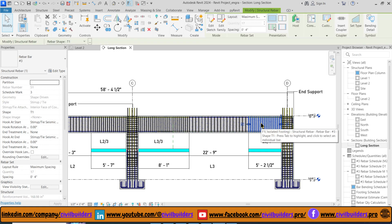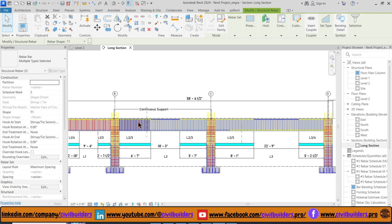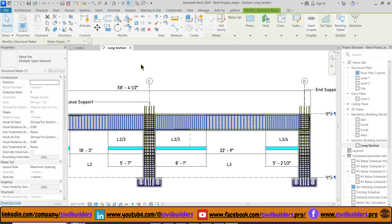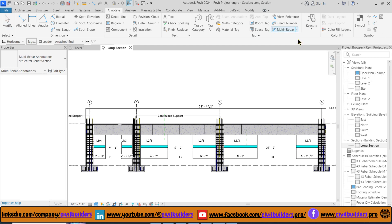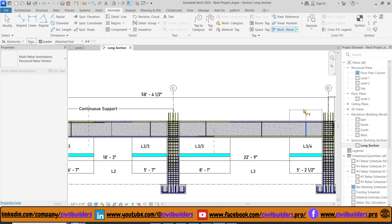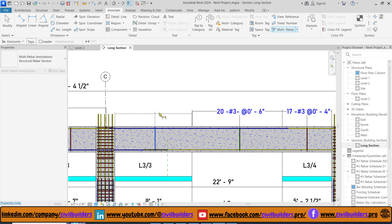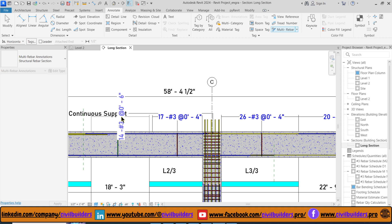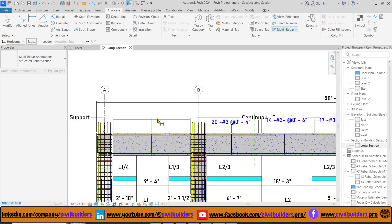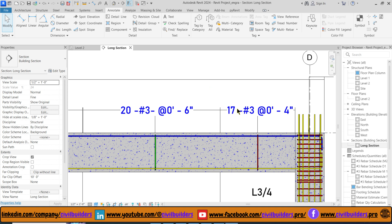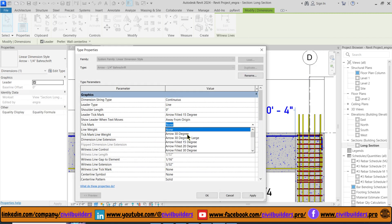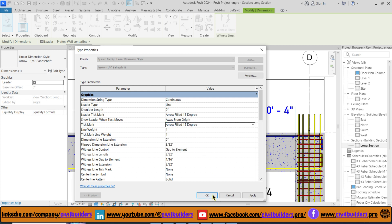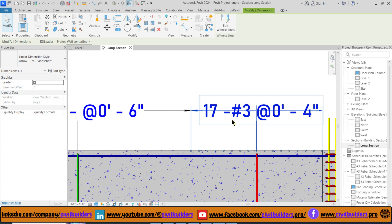First I need to select all my bars and then from the Presentation panel choose the second option. Then to assign tags, navigate to the Annotate tab and from the Multiple Rebar dropdown select Aligned, and simply click on the bars to place the tag. We can also modify the tag type from the Properties panel — select the tag, select the Dimension option, and from Edit Type select Tick Mark to Arrow Field 15 degrees and press OK.